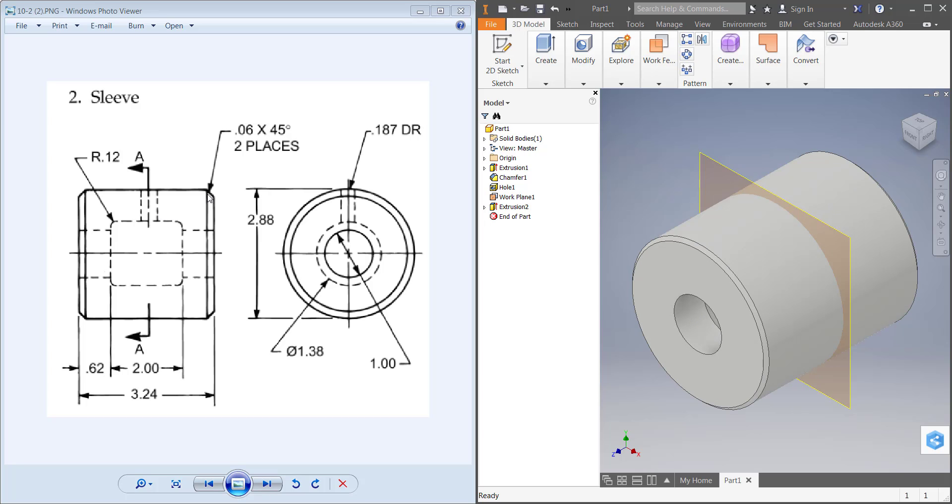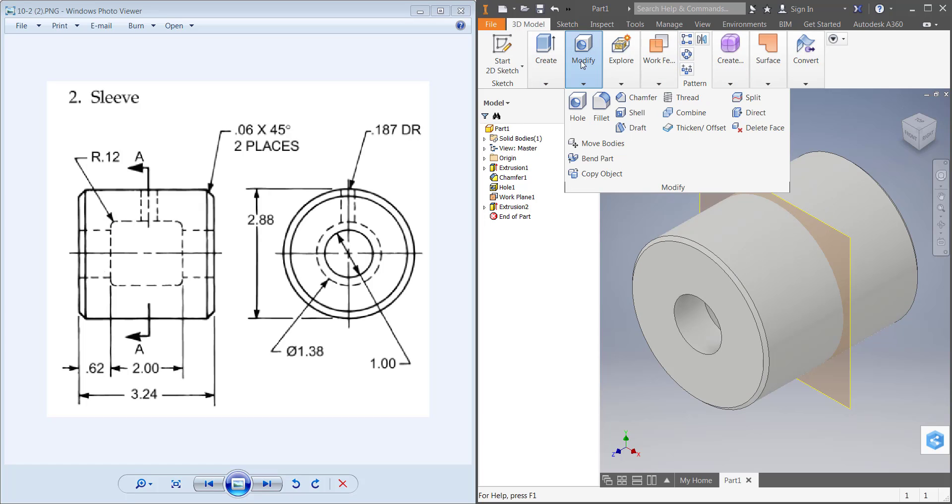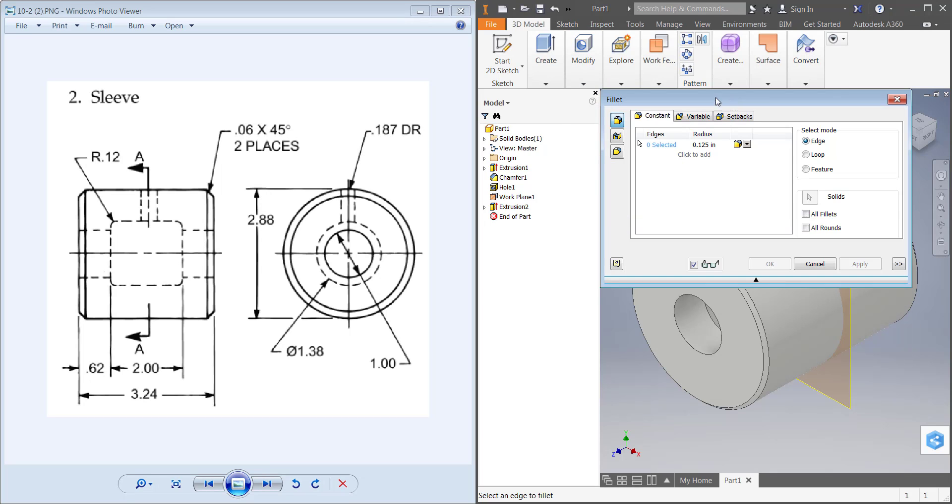Inside here I also need chamfers, or fillets, sorry, with a radius of 0.12, so make sure you put those in. In order to put those in, I'll show you guys one right now. You'll click Fillet, set this to 0.12.